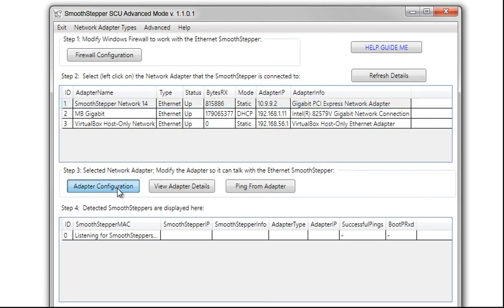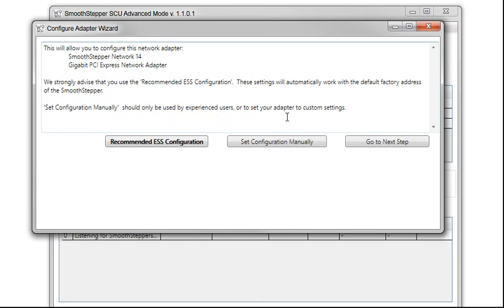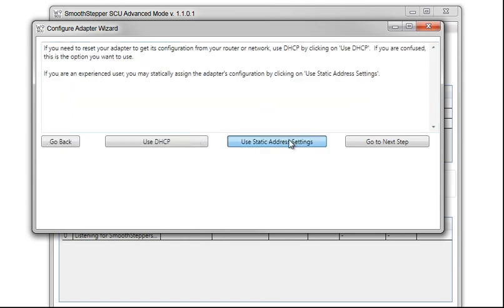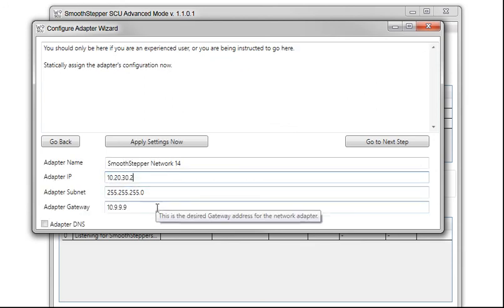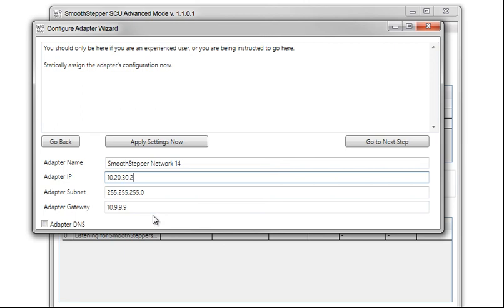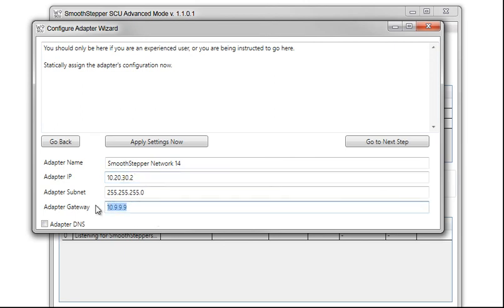I will now click on Adapter Configuration. Since I'm doing a Direct Connect, I want to set configuration manually. I want to use static address settings. I will put in the address I want to use of 10.20.30.2 for my adapter. Since I'm only using the ESS on the Direct Connect, I will use 10.20.30.40 so that it can act as my gateway.